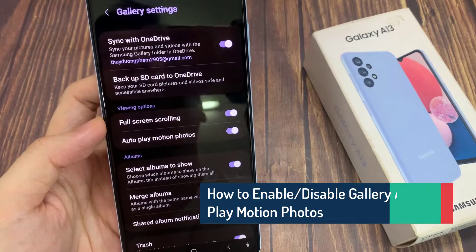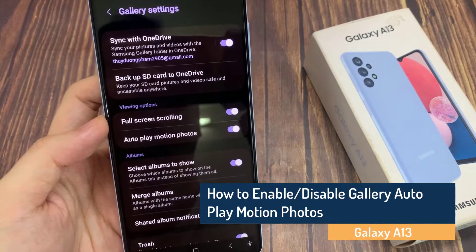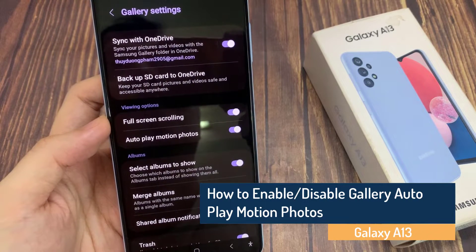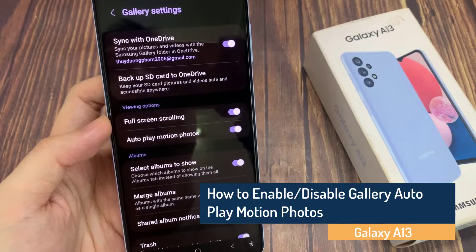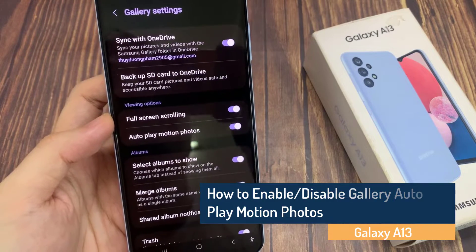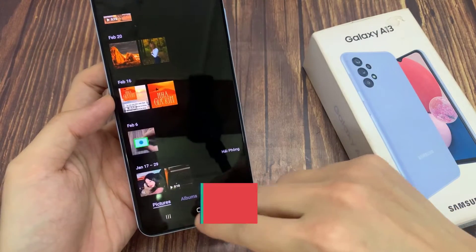Hi guys. In this video, we're going to take a look at how you can enable or disable gallery autoplay motion photos on the Samsung Galaxy A13.